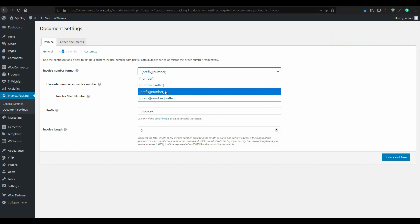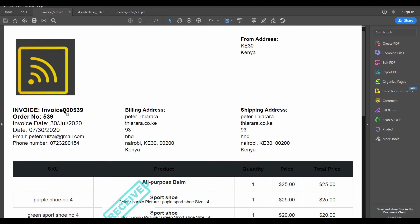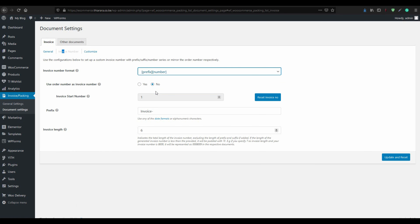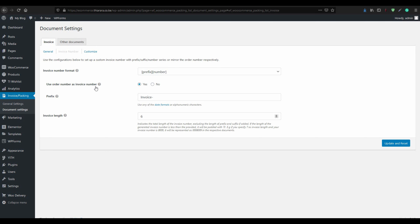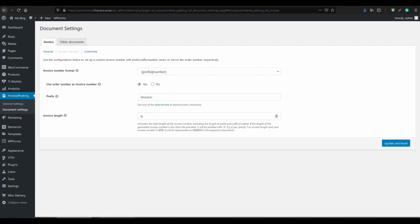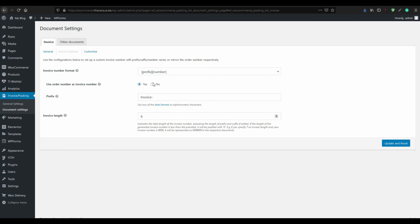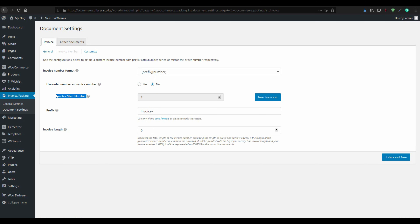I want the invoice to have a prefix and a number. Let me show you — 'Invoice' is the prefix here, but you can change it and enter one suitable for you. I just use that one. For 'use order number as invoice number' — if you want to use the order number, it will be used as the invoice number, as you can see on this example. But if you don't want to use that, because some orders may not follow up invoice numbering, you select No.